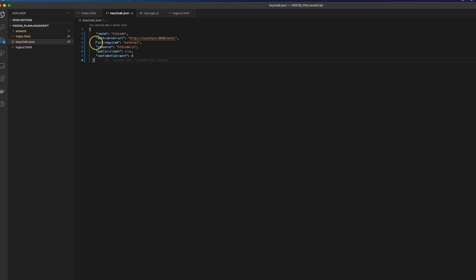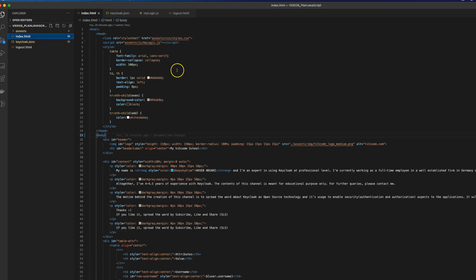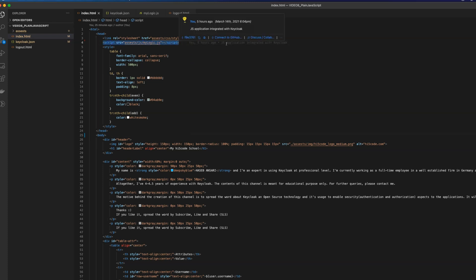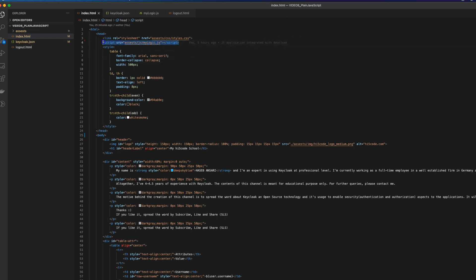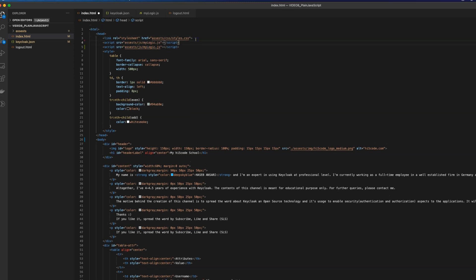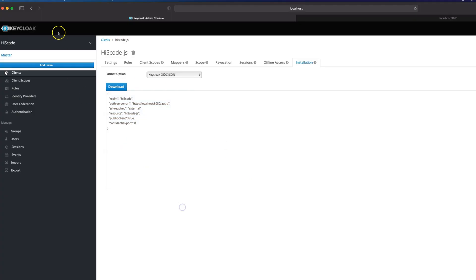The very first thing required is to go to the Installation tab, copy that information, and make sure we have a file called keycloak.json in the same directory where the HTML files are. For me it is in the root folder. I'll quickly create a file at the same level, name it keycloak.json, and paste the contents. That is the first thing we need.